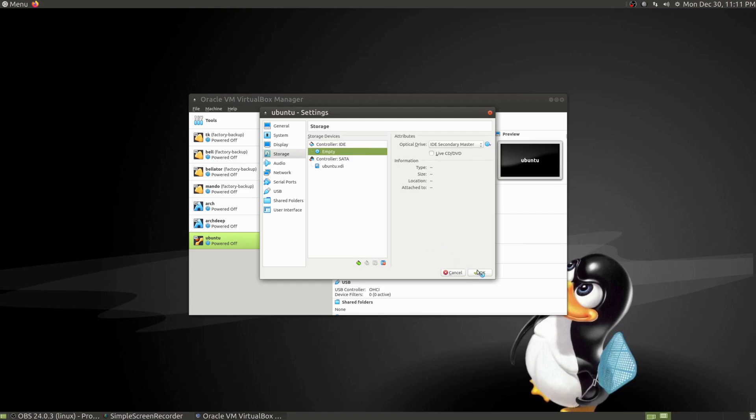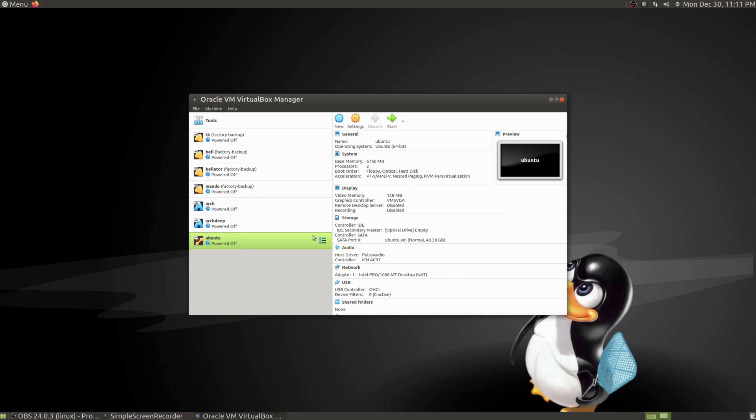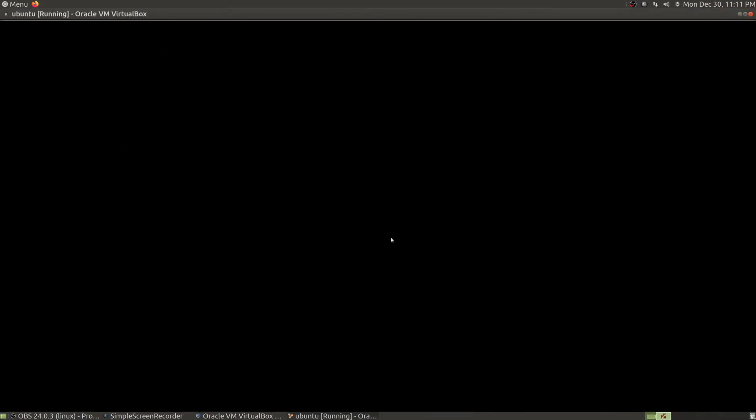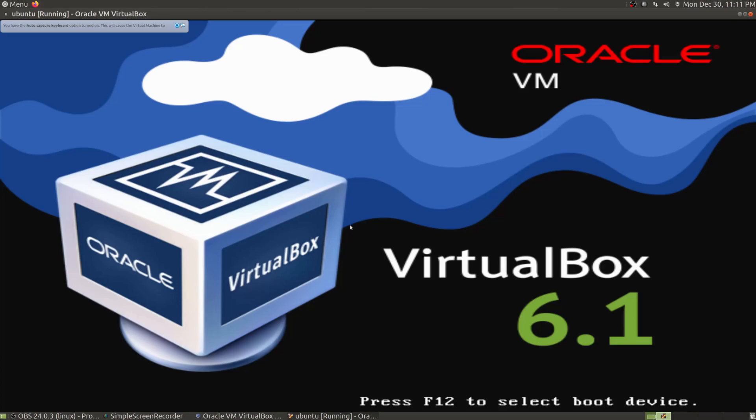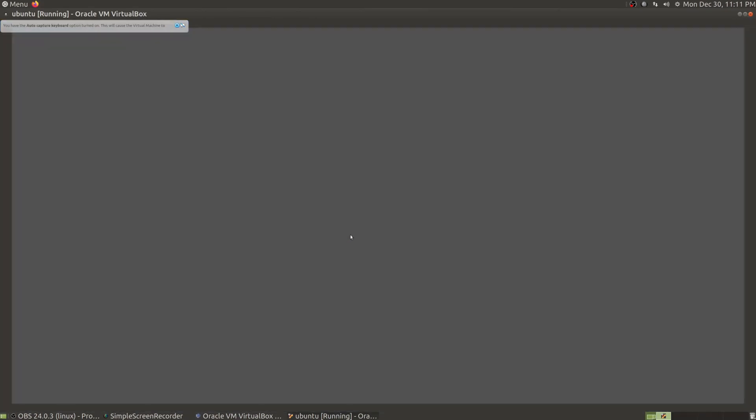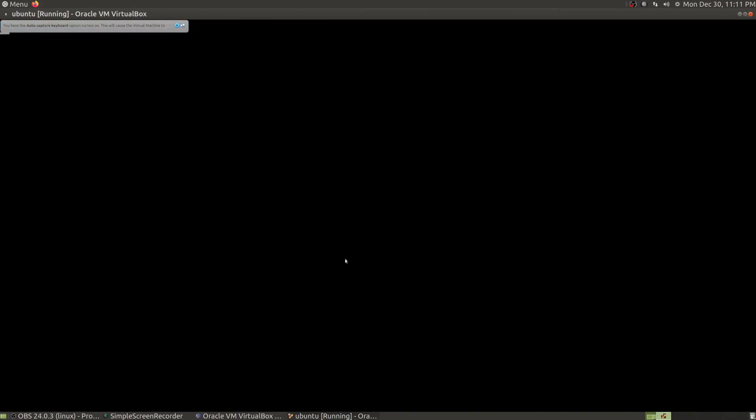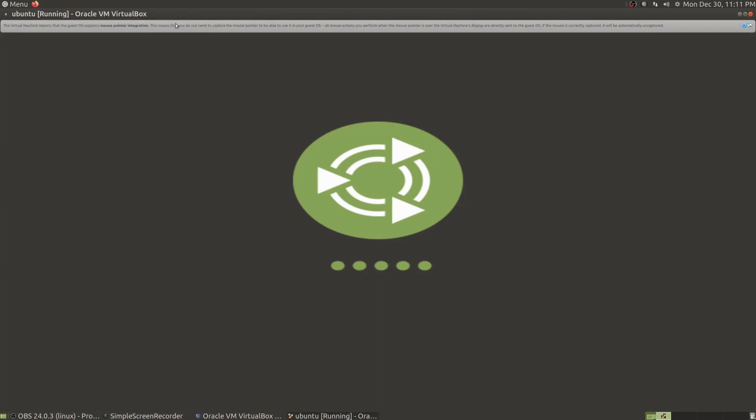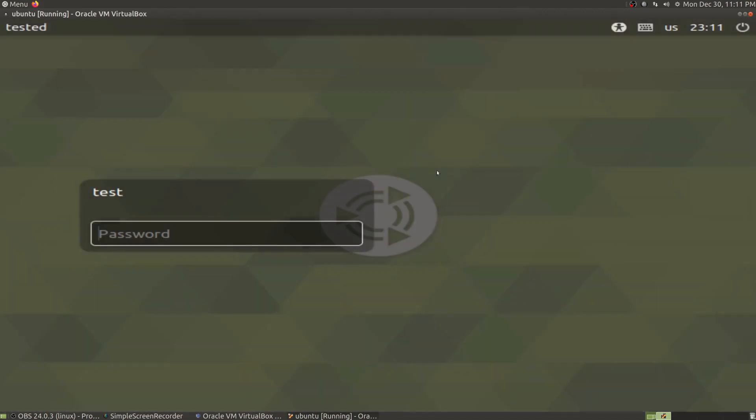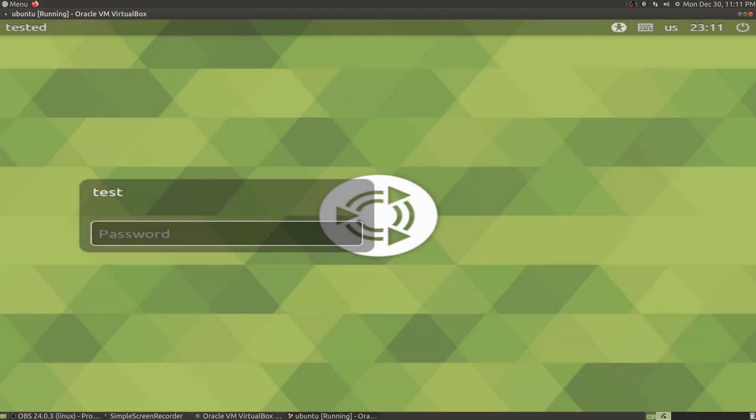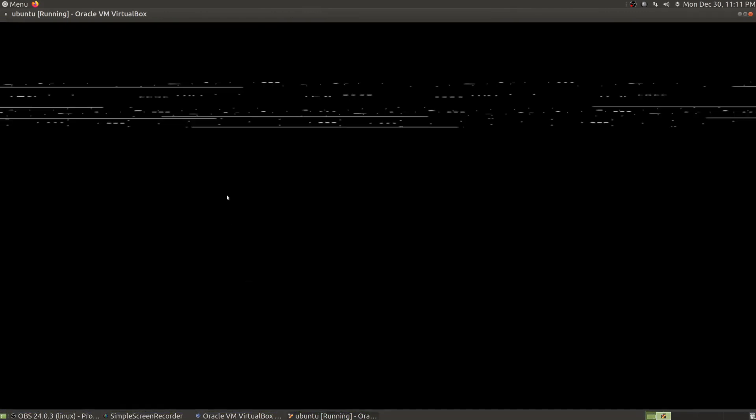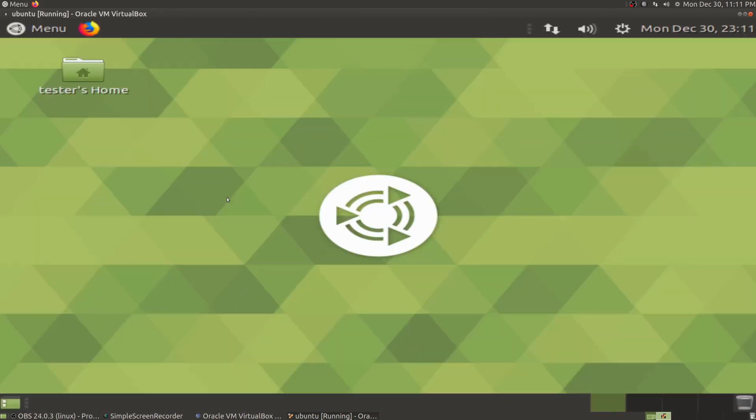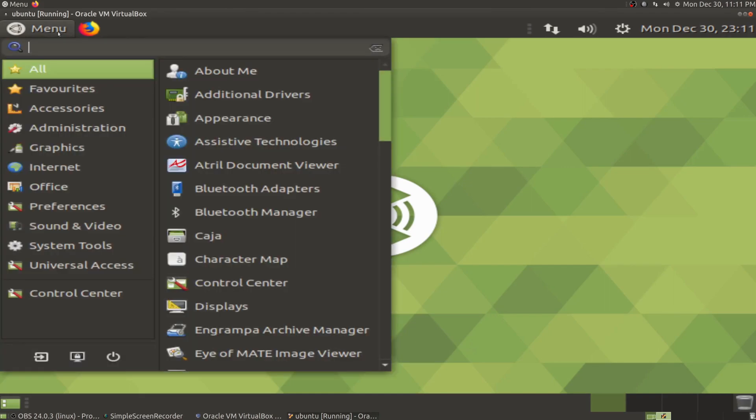Now we can power the machine back up. And voila, this is the login screen. And voila, we have Linux.